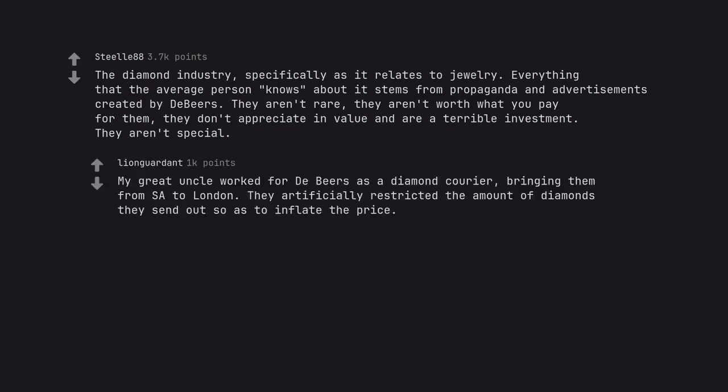My great uncle worked for De Beers as a diamond courier, bringing them from Sartre to London. They artificially restricted the amount of diamonds they send out so as to inflate the price.